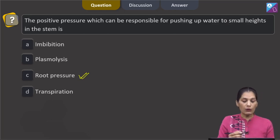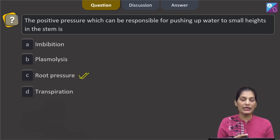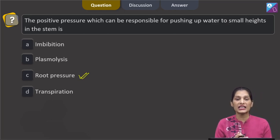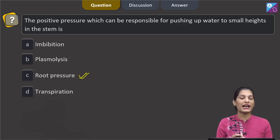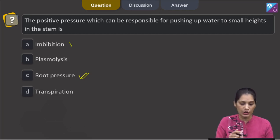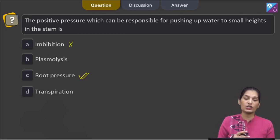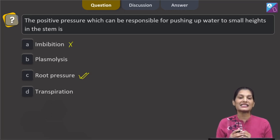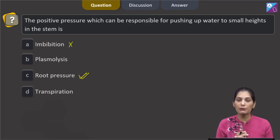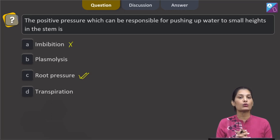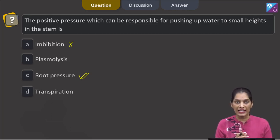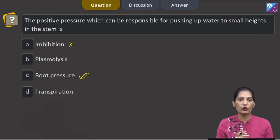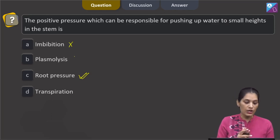Now, what about the other options? Imbibition is the absorption of water by solid particles without forming any solution, so that is not the definition of root pressure. Plasmolysis occurs when a cell is placed in a hypertonic solution and water comes out of the cell — so that is also not the definition of root pressure.